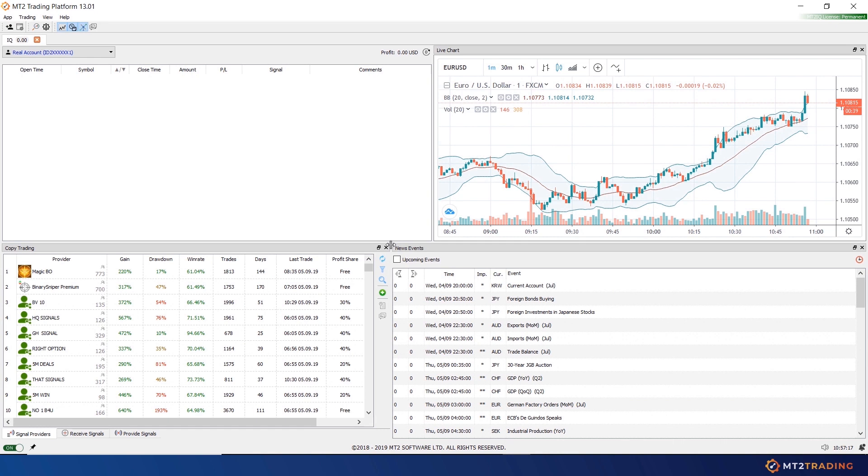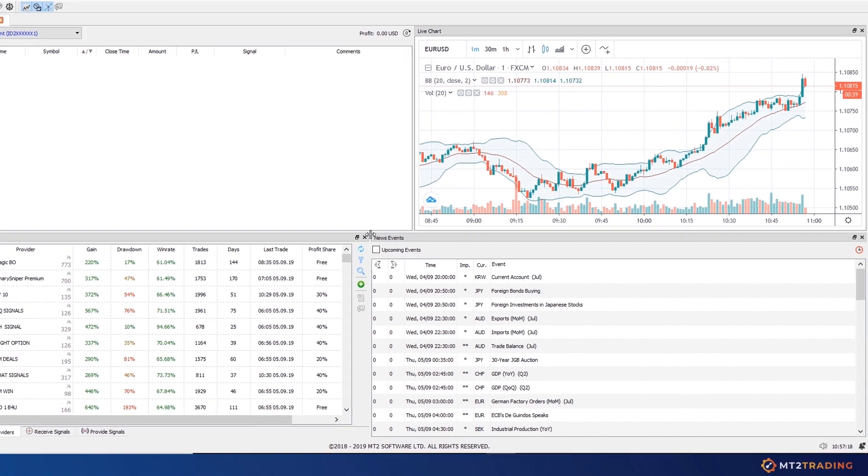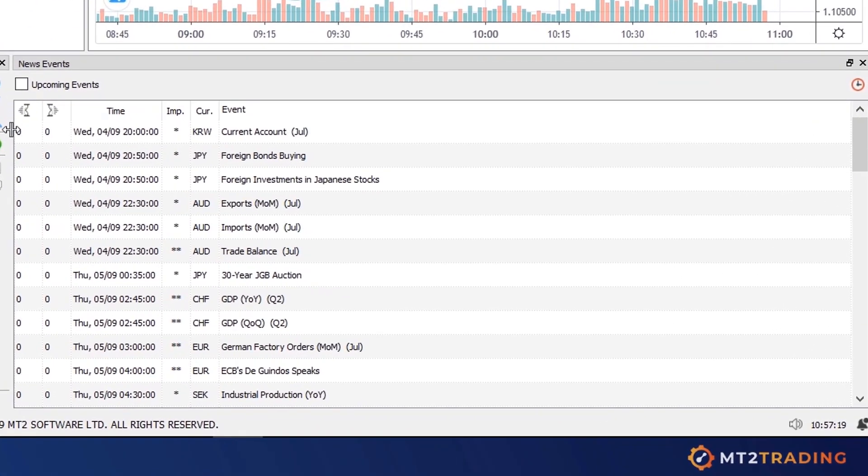So here we are on our MT2 Trading Platform. As you can see, the news filters features can be found in the bottom right hand corner of your platform.